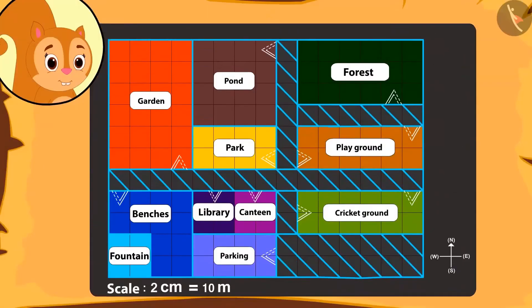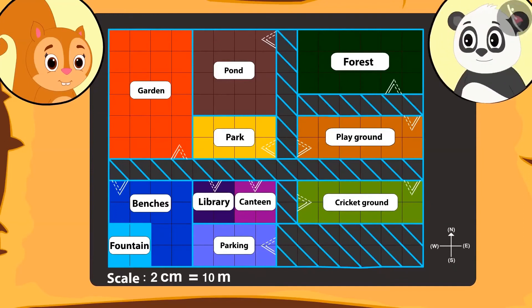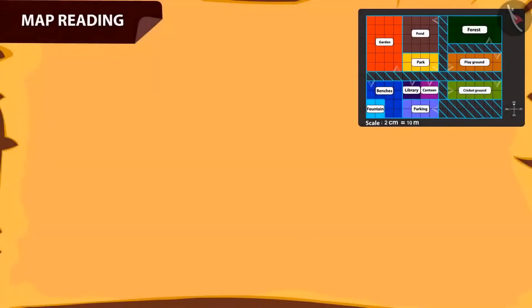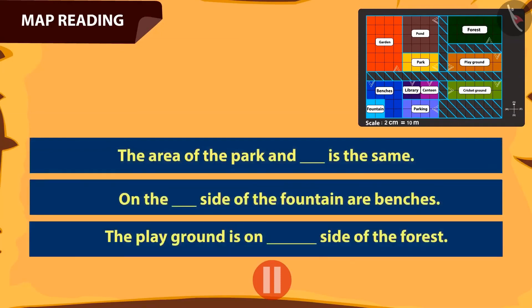Chanda also felt as if she had gone on the trip too. For this, she thanked Golu a lot. Kids, you can pause the video and play the game of question-answers with your friends too.